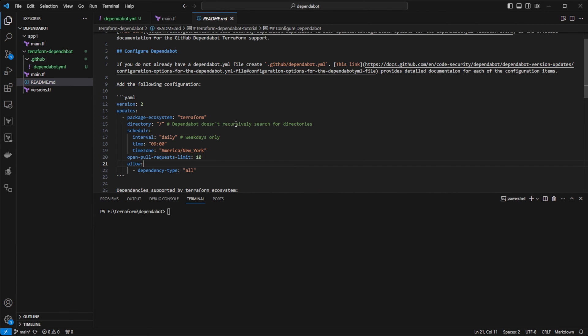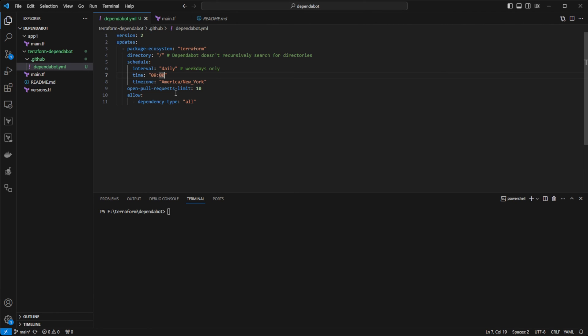And then I'm going to pick at what time daily I want Dependabot to run. I'm going to do 0900. And I've specified the time zone as well to be Eastern Standard Time.